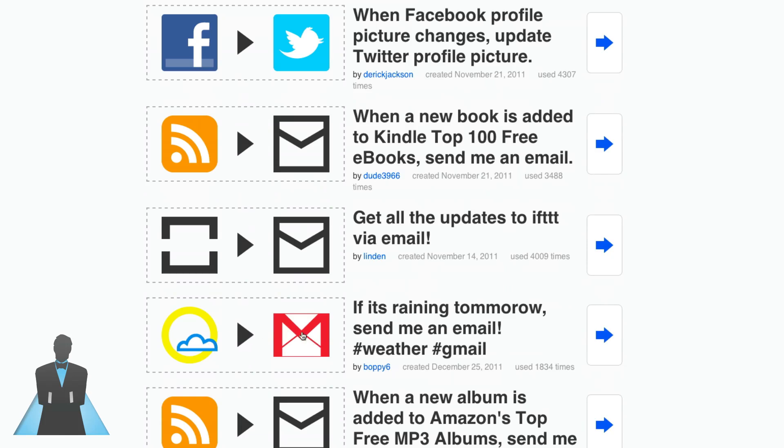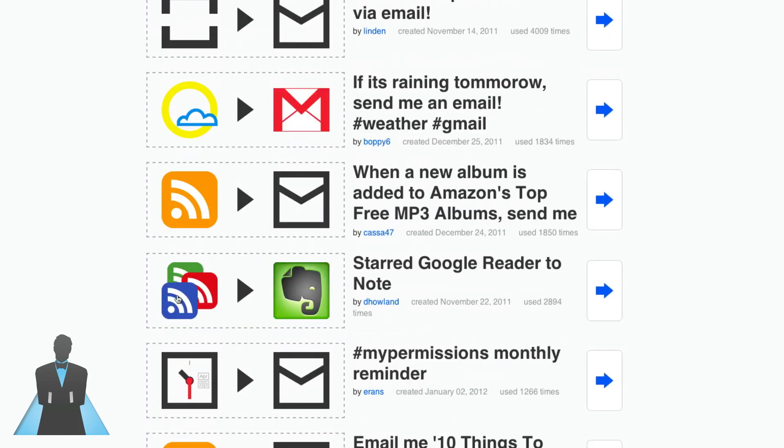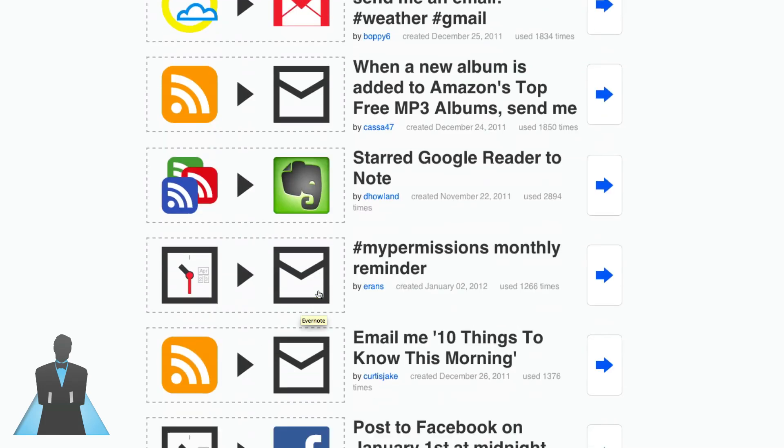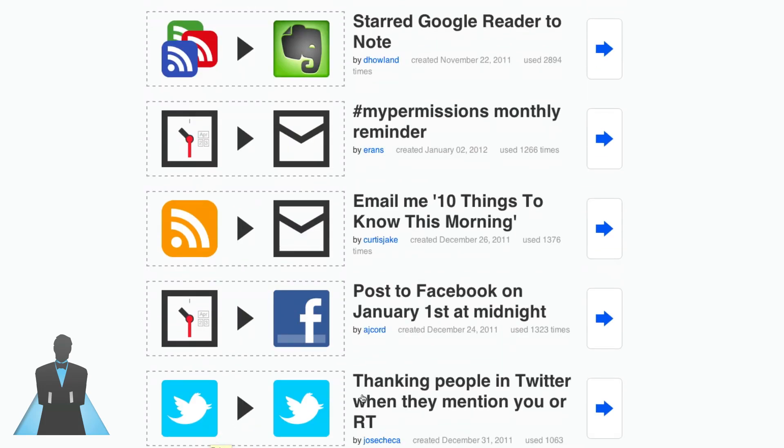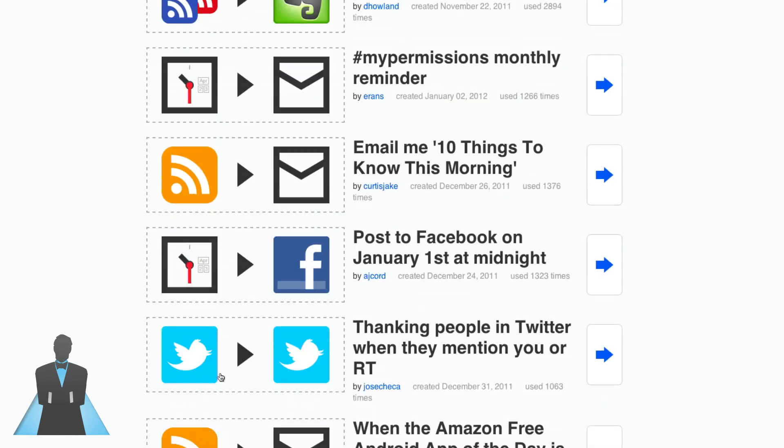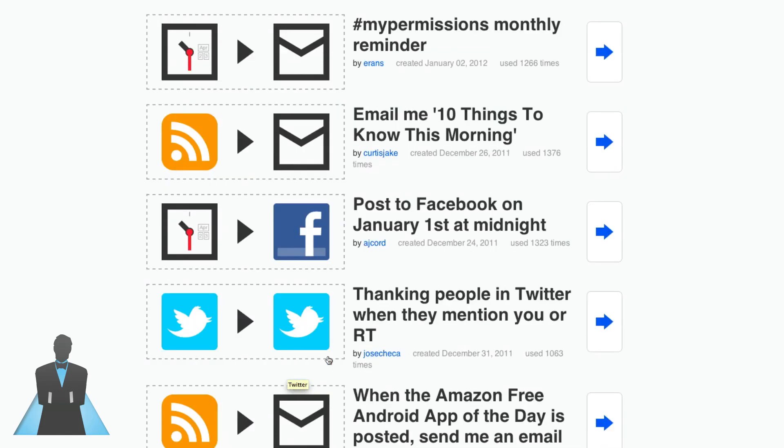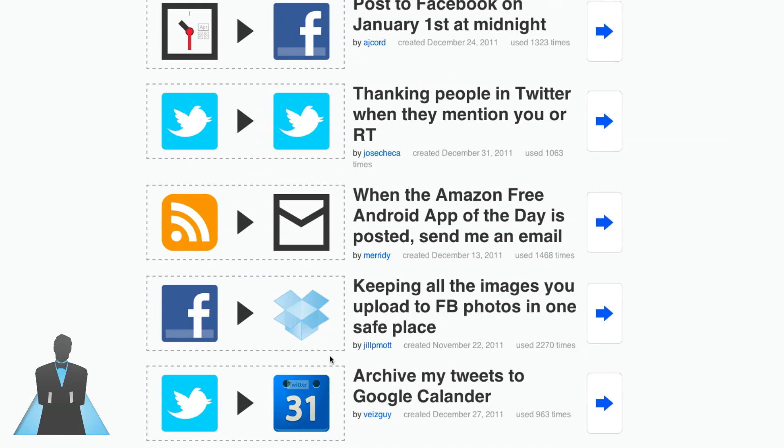If I start something in Google Reader, put it on my Evernote account. If I post something or if I thank people in Twitter, oh this one's pretty cool actually, if they mention you on Twitter you can thank them via Twitter DM. That's pretty darn cool.